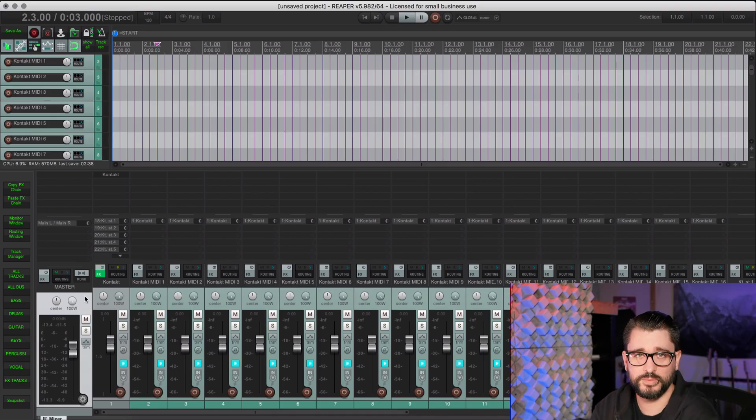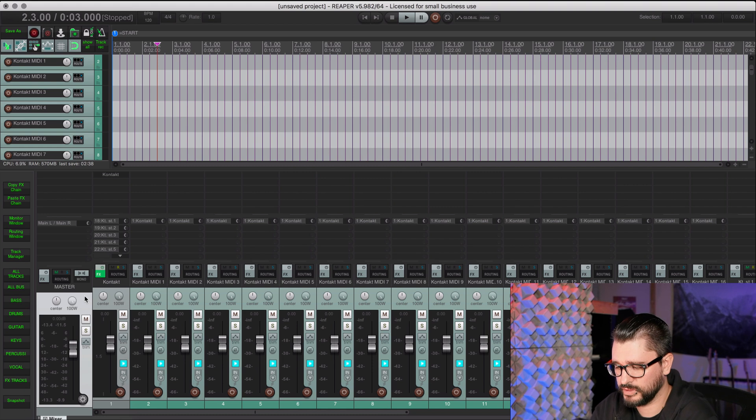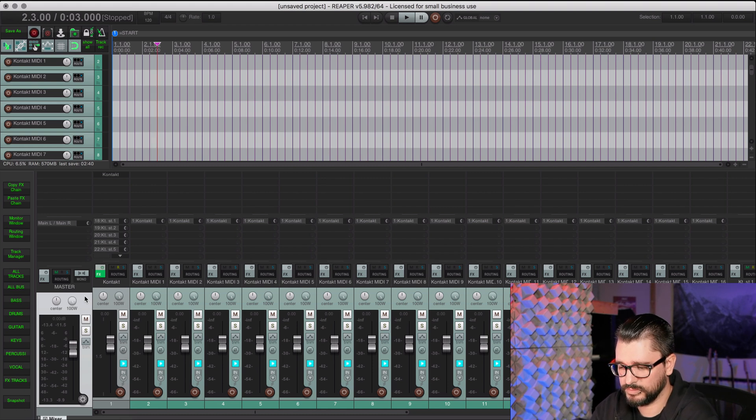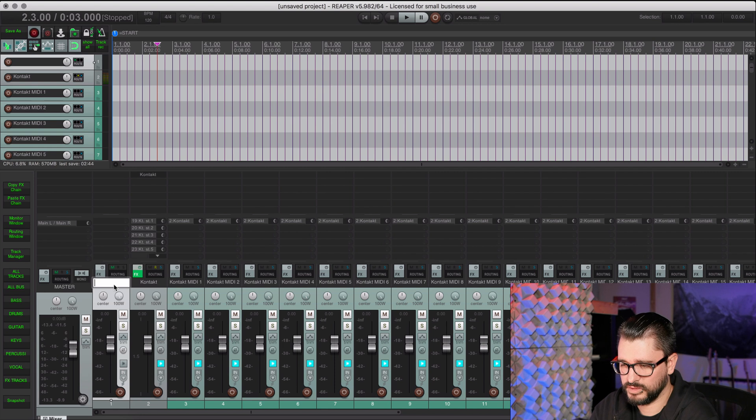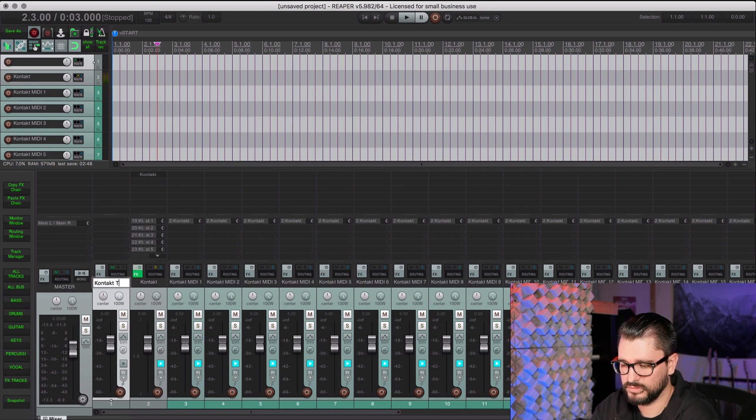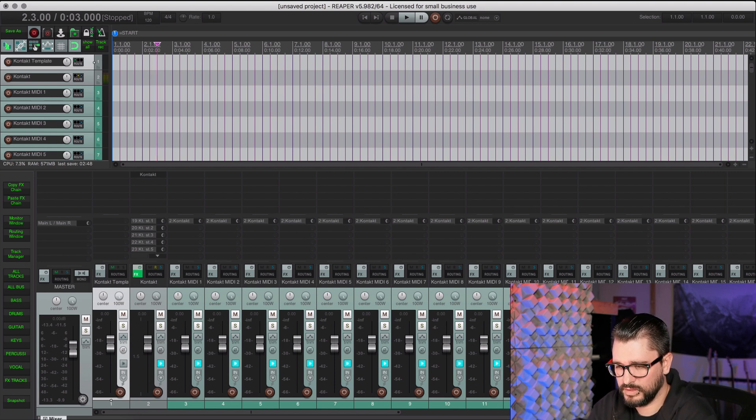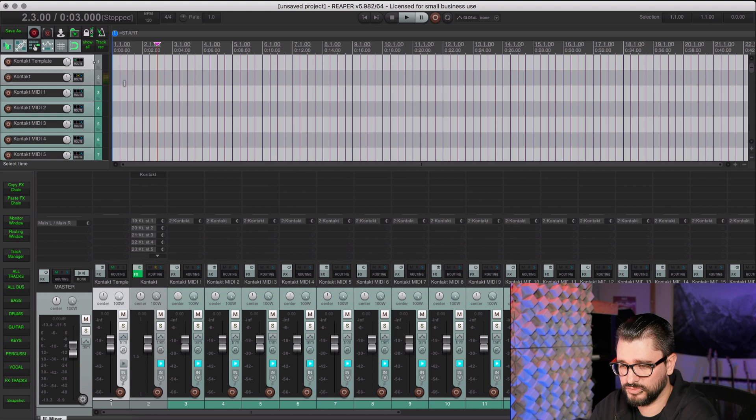So the only other thing I would do here before saving this as a template is put in one more track. So I'll call this Kontakt Template. And I will make it a folder.